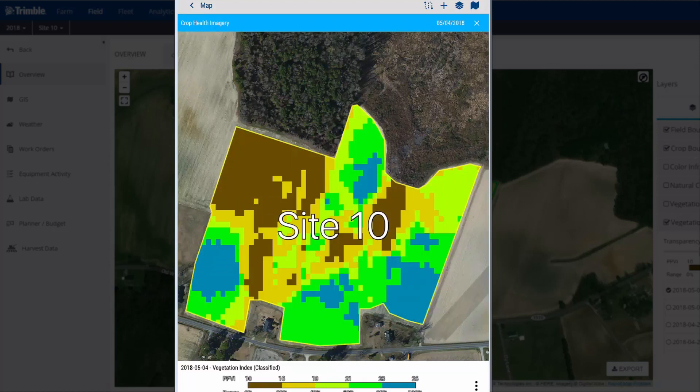Using the crop health imagery map, we can now navigate to the low vegetative areas of the field to do some scouting.